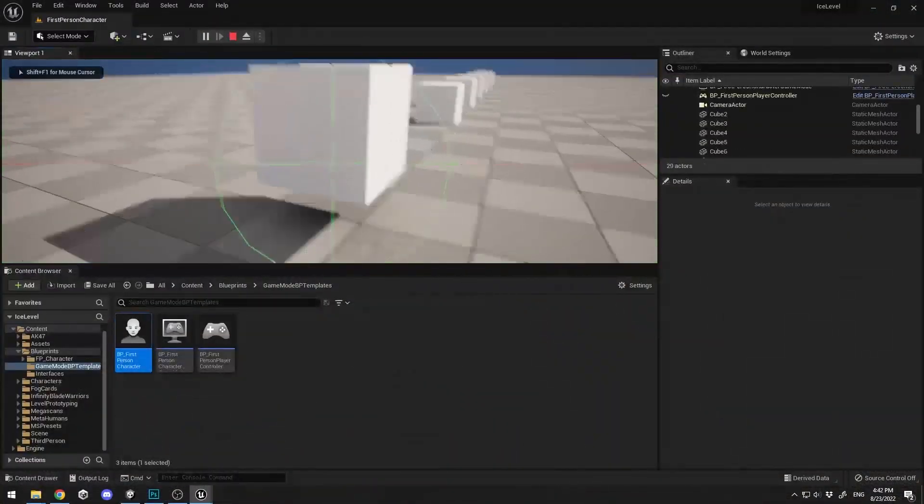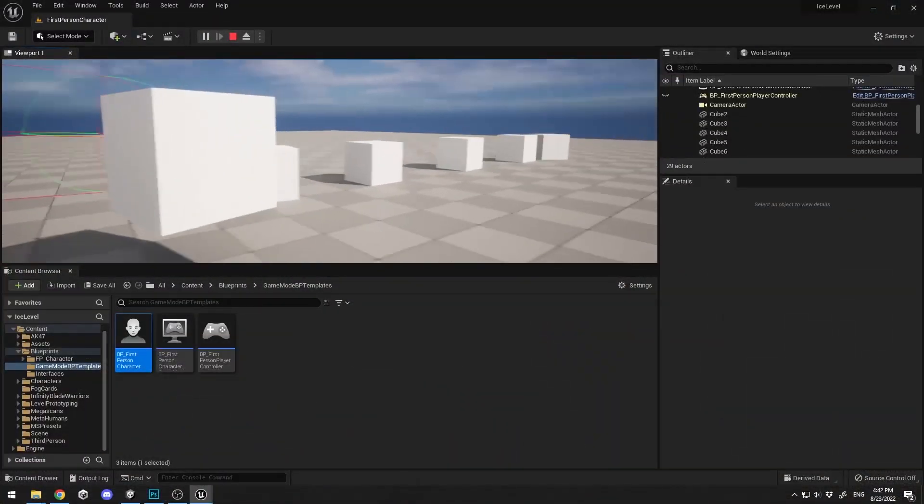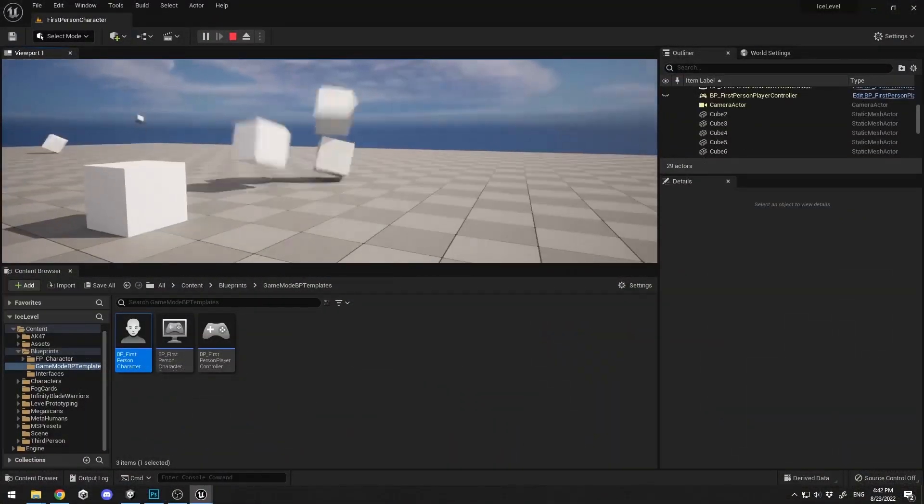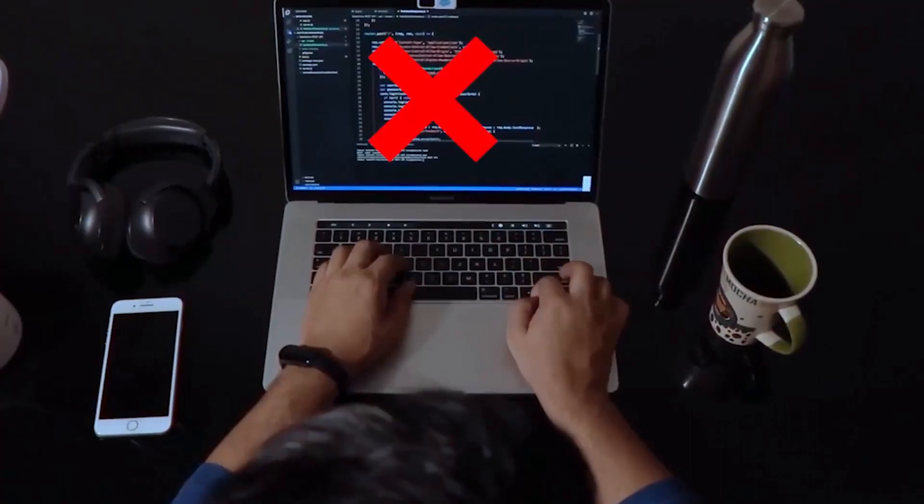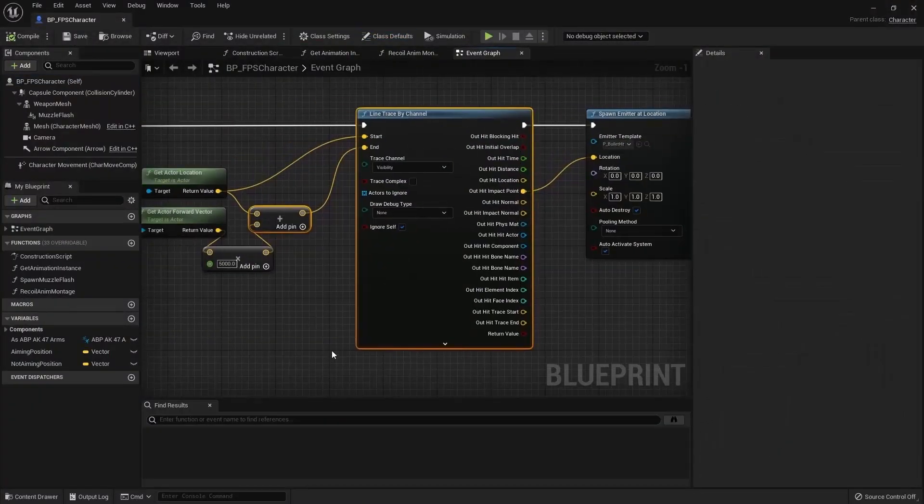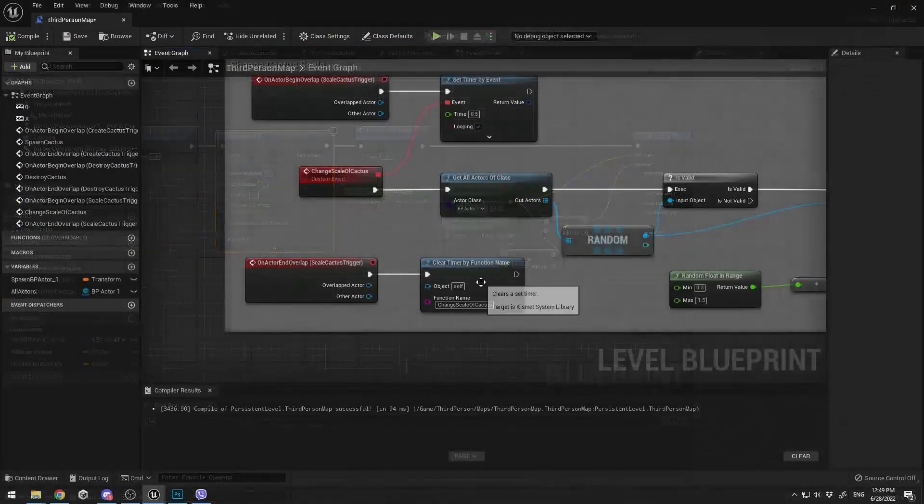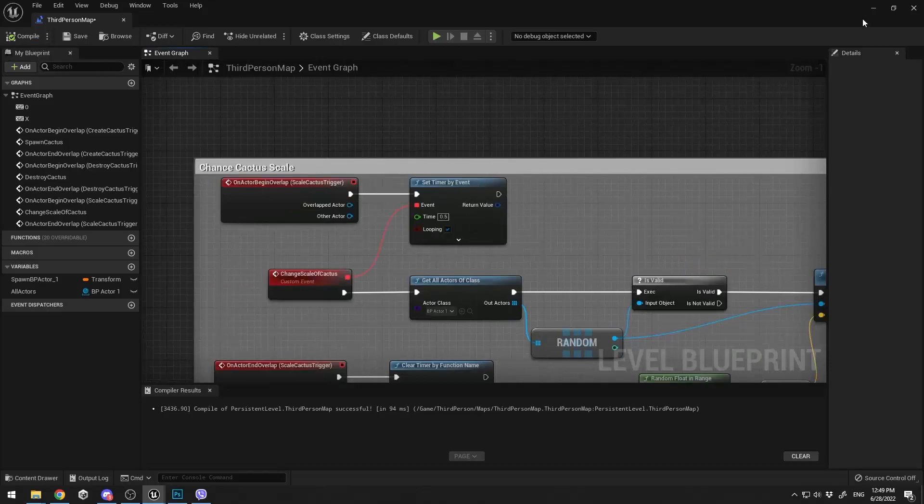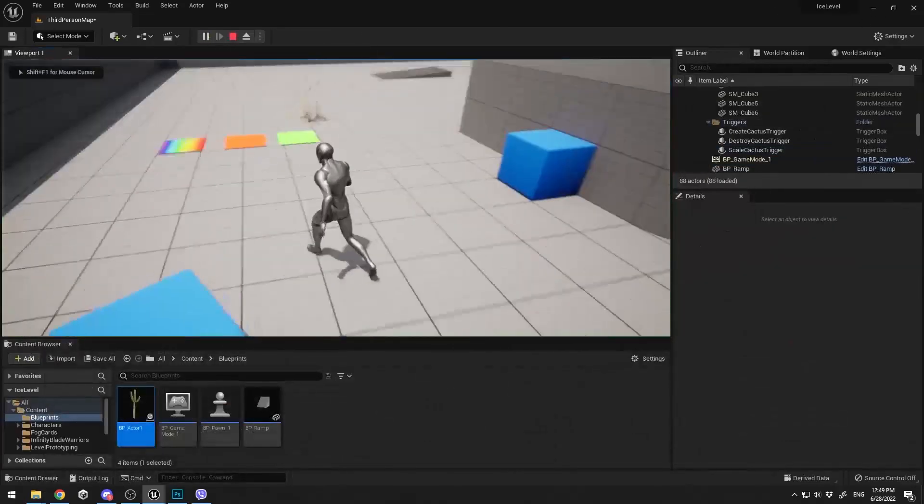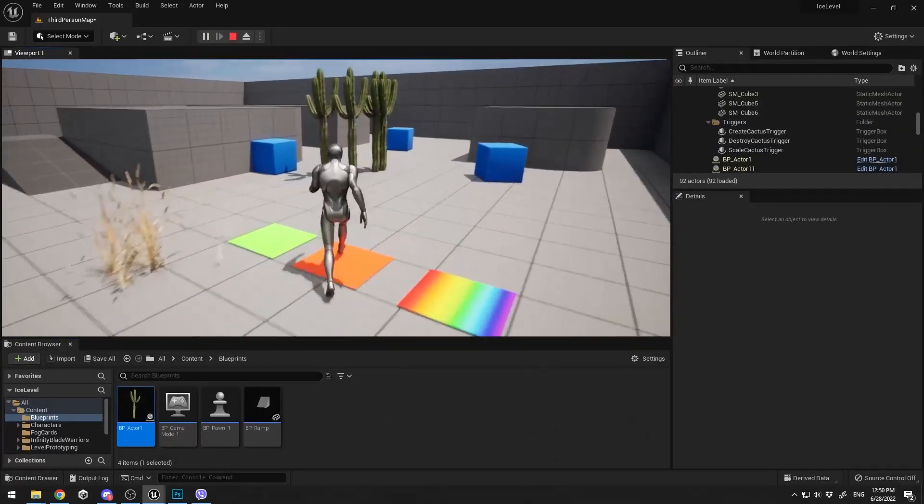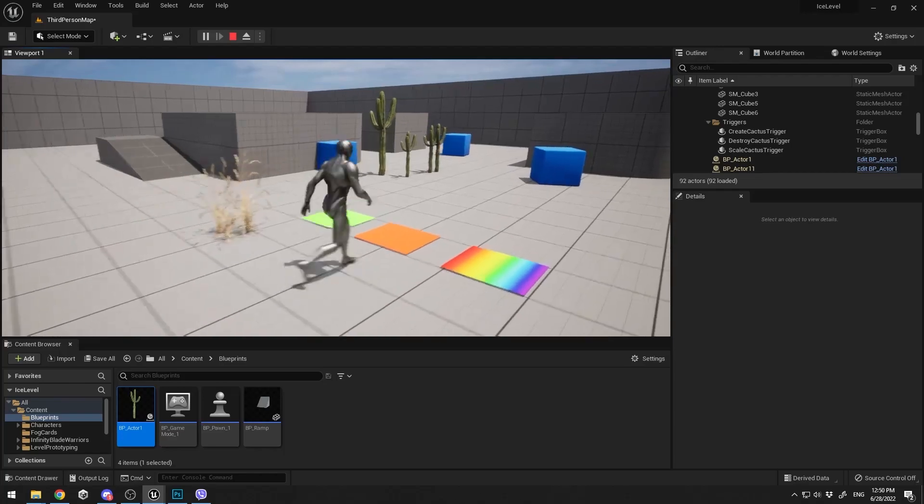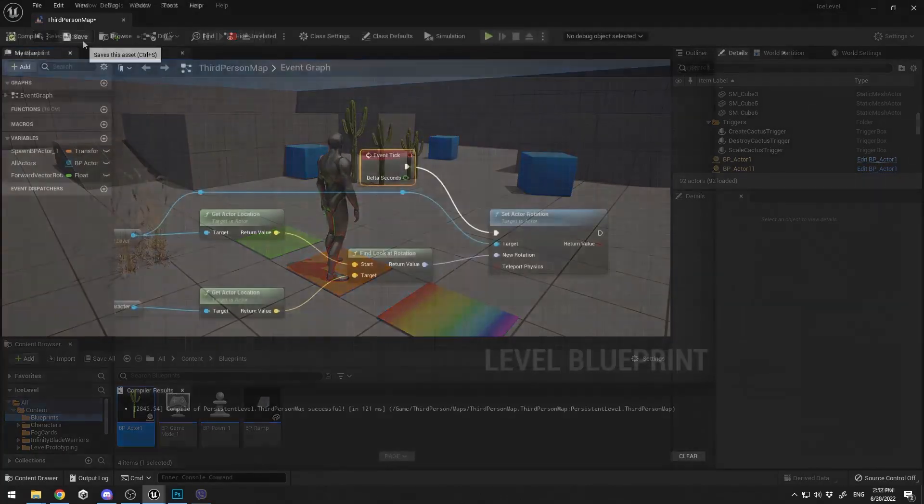This course is a complete masterclass which will teach you how to program games without a single line of code using the Unreal Engine blueprint system. The course has 13 plus hours of in-depth short lessons on how to become an Unreal Engine Blueprints master.